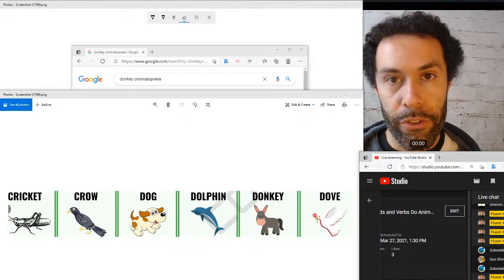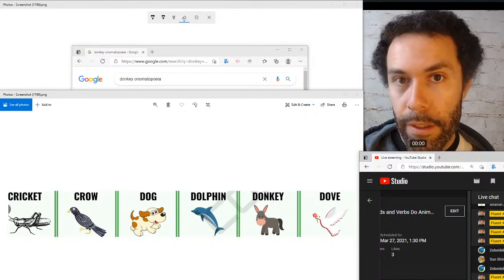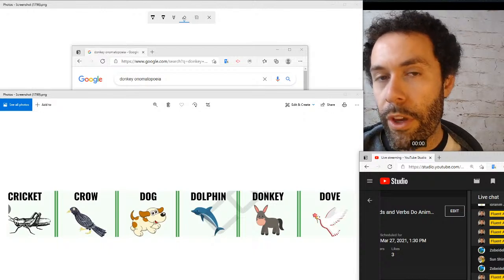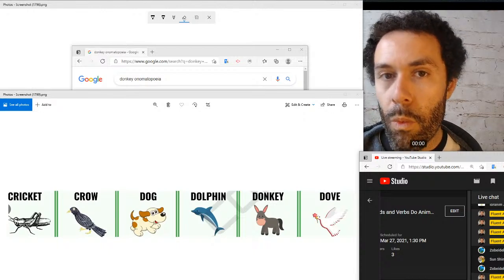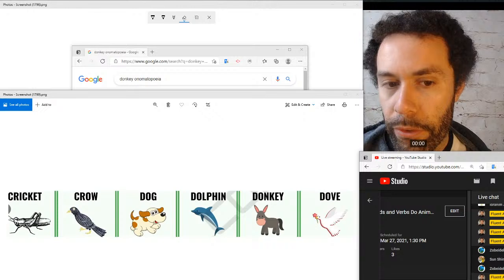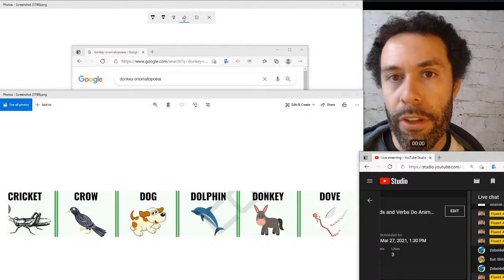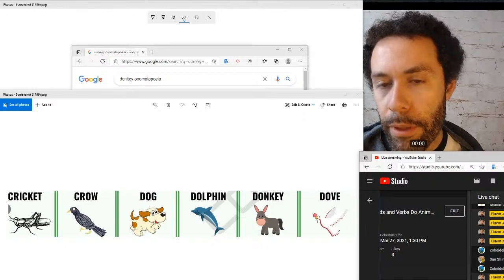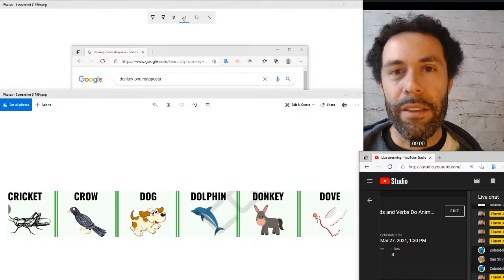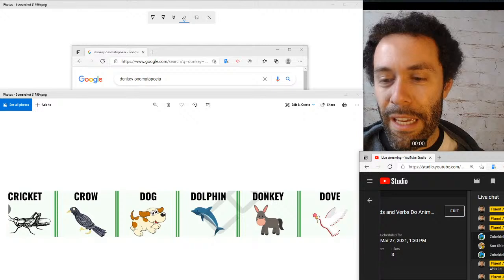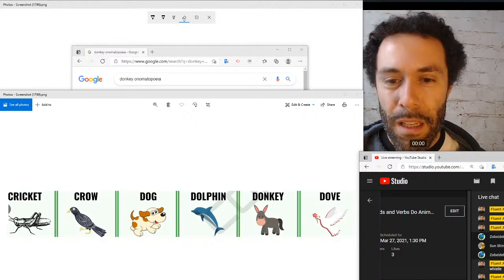So to recap this group: crickets chirp, crows caw, dogs bark — and when a dog goes woof or bow-wow, those are types of barks. Dolphins click and whistle. Donkeys bray or make the sound hee-haw. And doves coo.